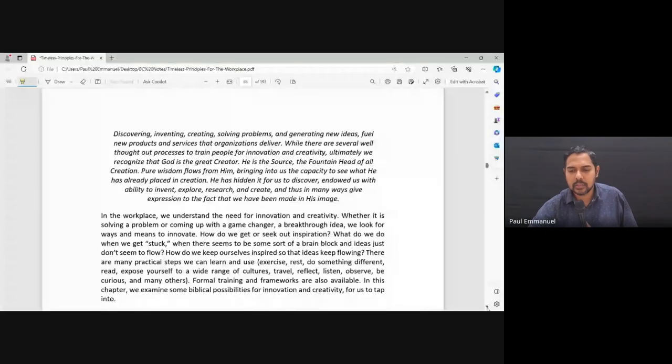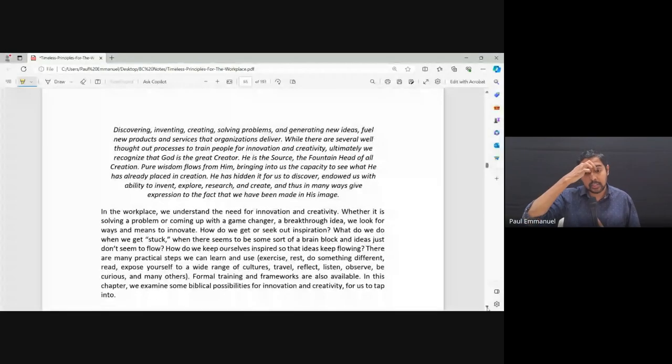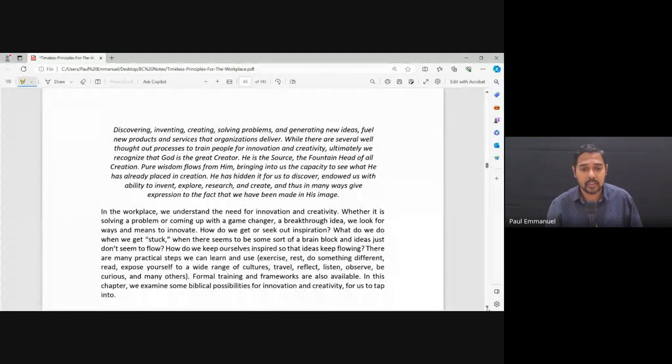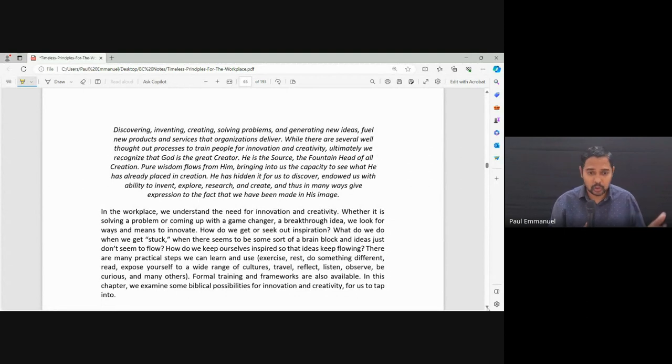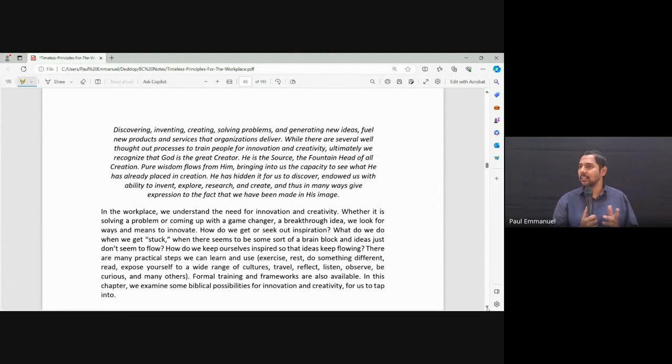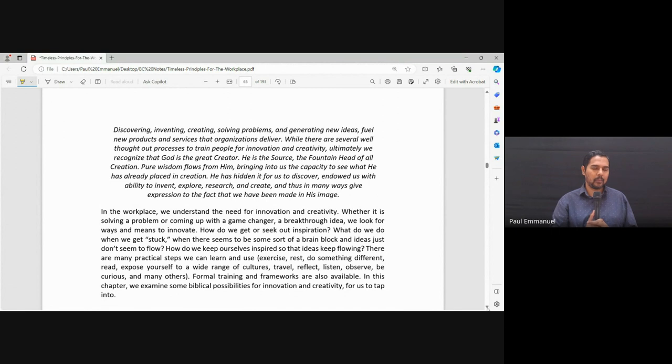Innovation and creativity. Now, the word innovation, we know it. Innovation is basically coming up with ideas. Being creative. Inventing. Solving problems. Hold on. Let me just present the notes. So in the workplace, we will need to be innovative. We need to be creative. Whether it's solving problems or coming up with a strategy, a breakthrough idea, ways to innovate. We need ideas.